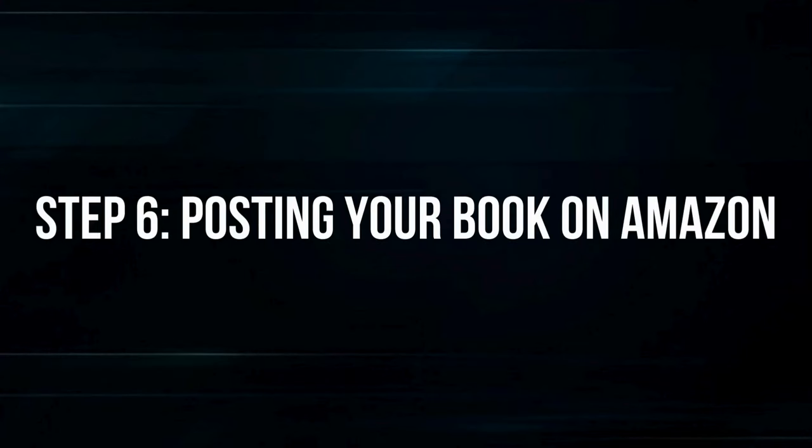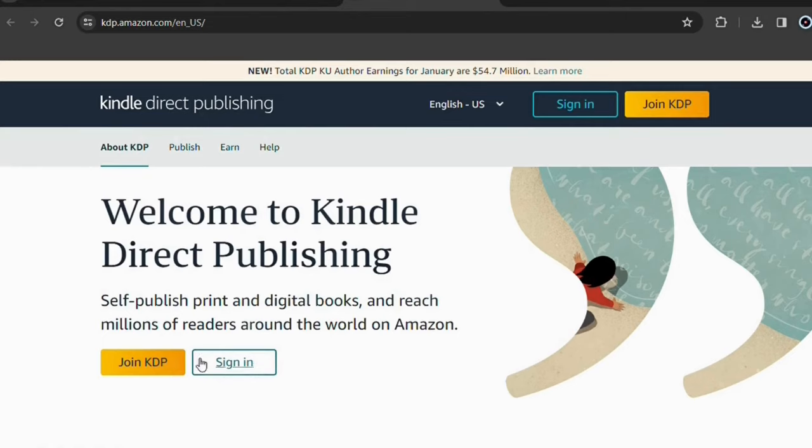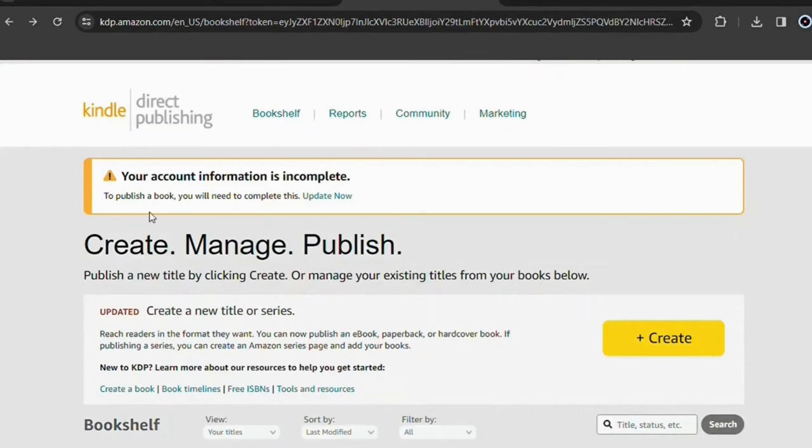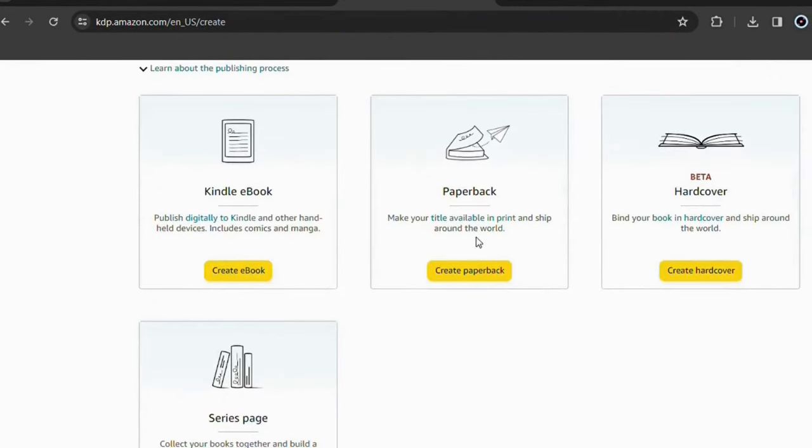Step 6: Posting your book on Amazon. First access Kindle Direct Publishing, Amazon's exclusive website for publishing digital books. You can use your Amazon account to log in or simply create a separate account here. I'll leave the link in the description to make it easier for you. Here it asks you to complete your information. Do so. Here in this panel, click on Create. Choose Kindle eBook.